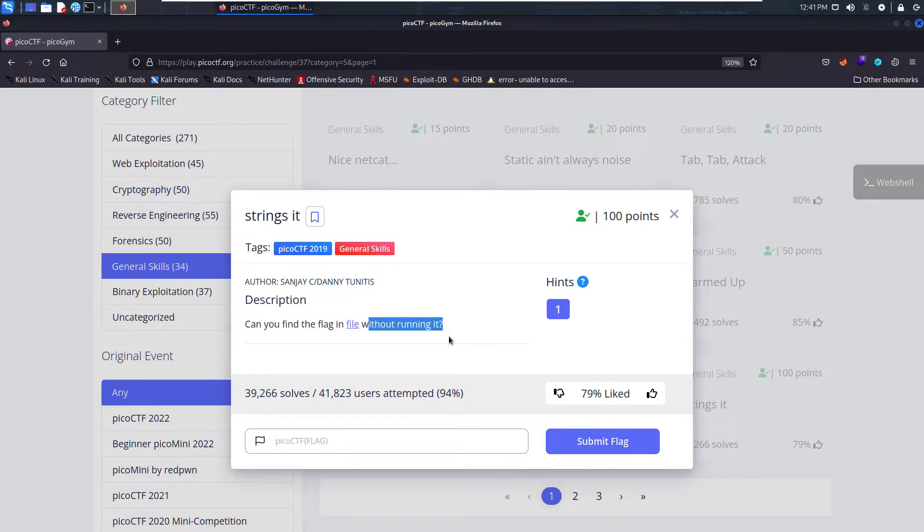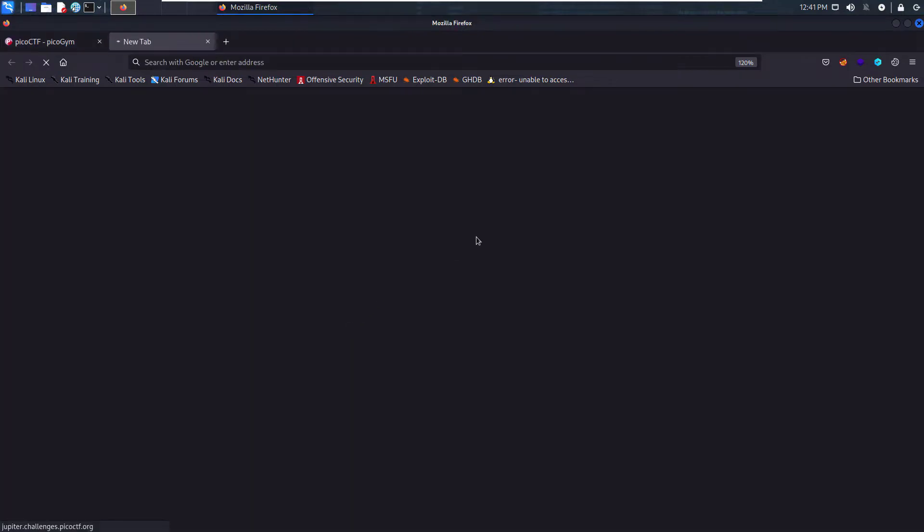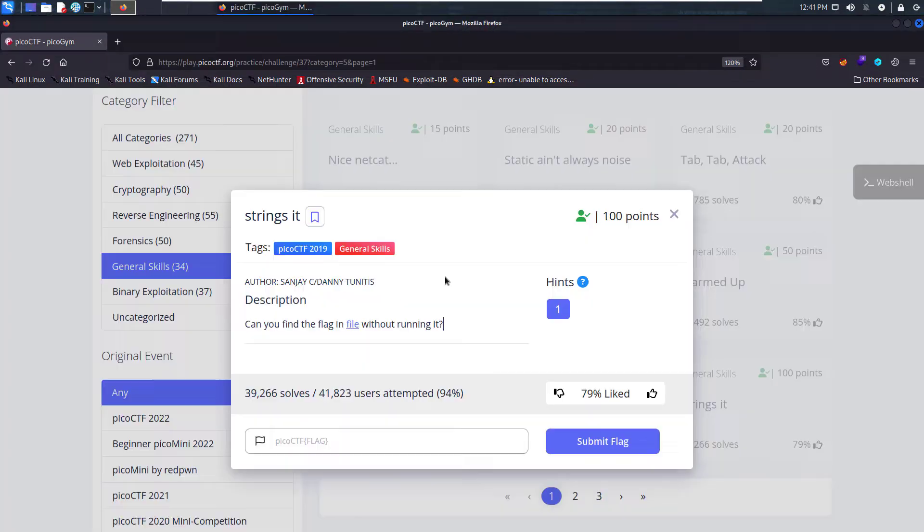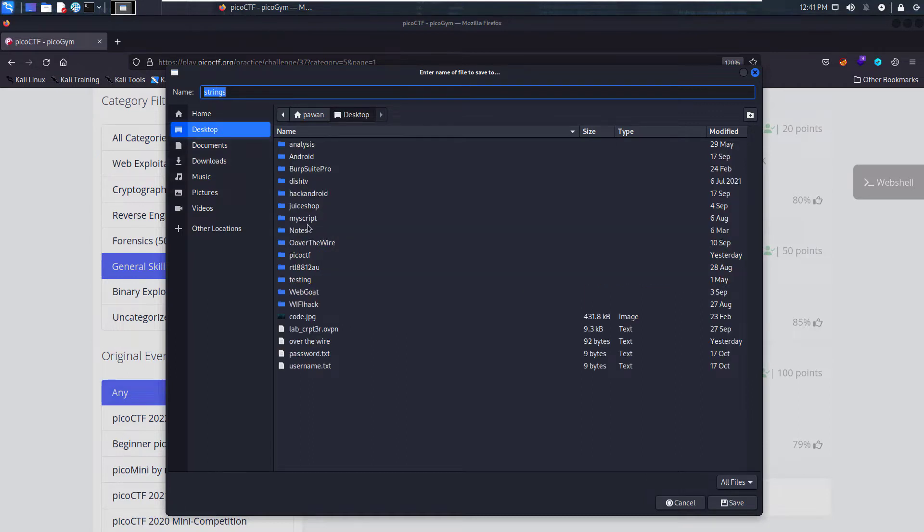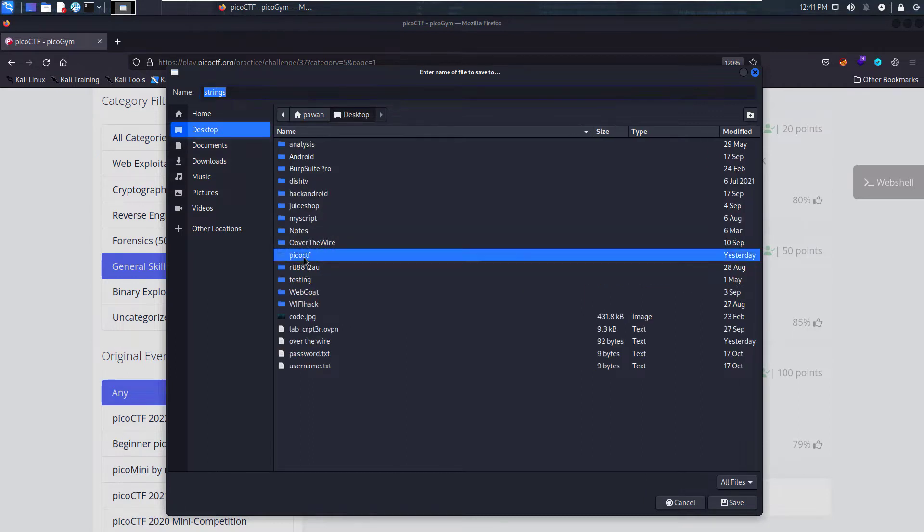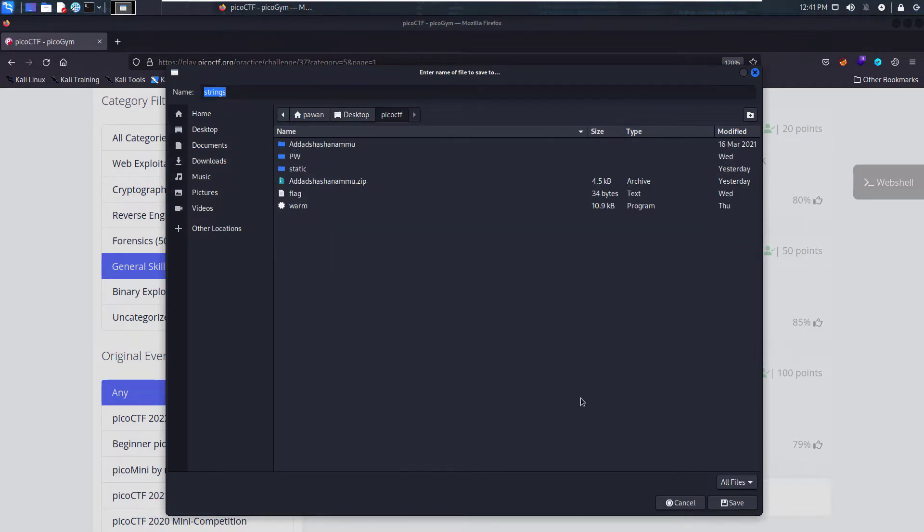So we do not have to run the file, but we have to find the flag. Let's download the file and see what this is about. We'll download the file in the folder that we've already created, PicoCTF, and the filename is strings.